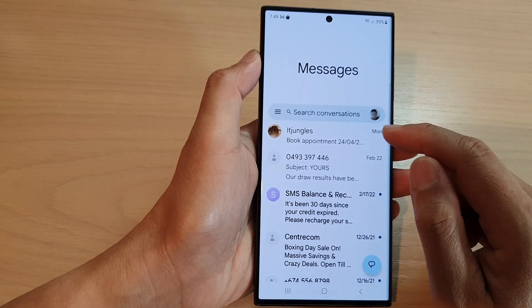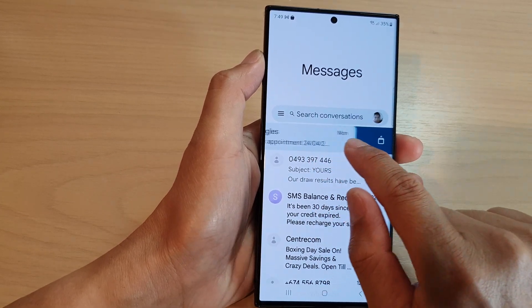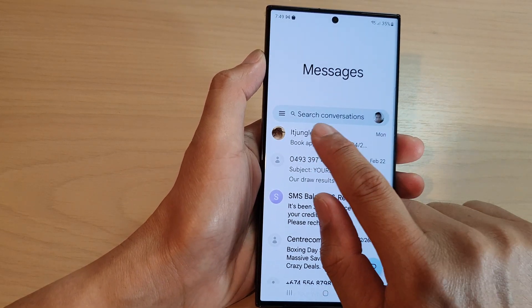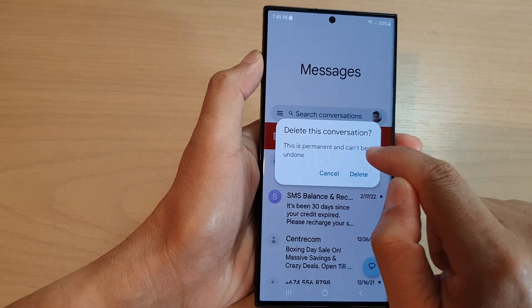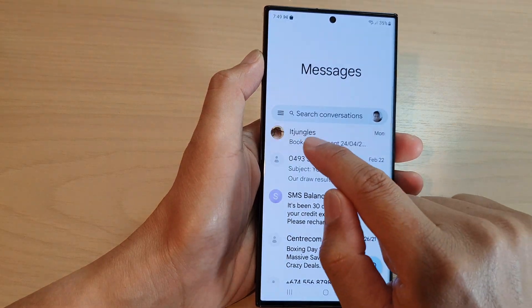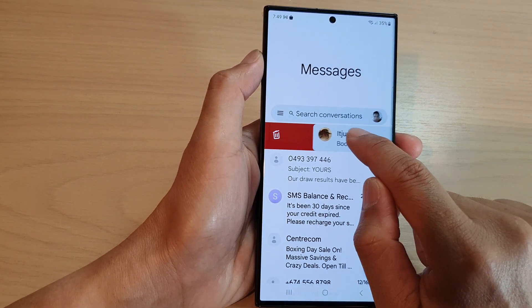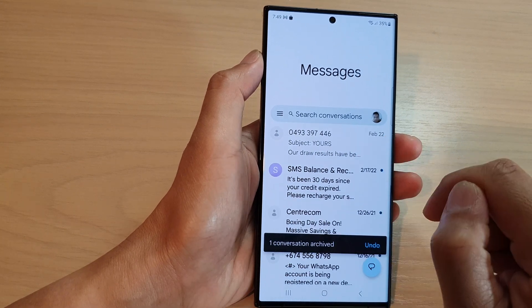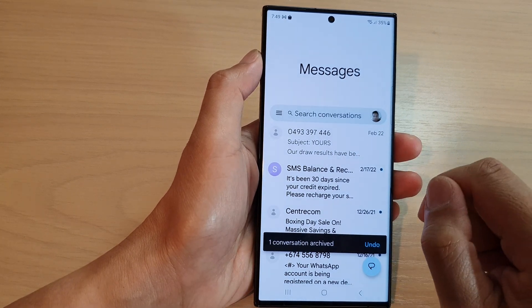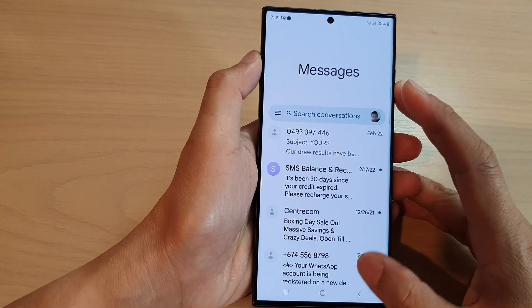Now over here, I can swipe right — you can see it will allow me to delete. Or if I swipe left, it will allow me to archive.